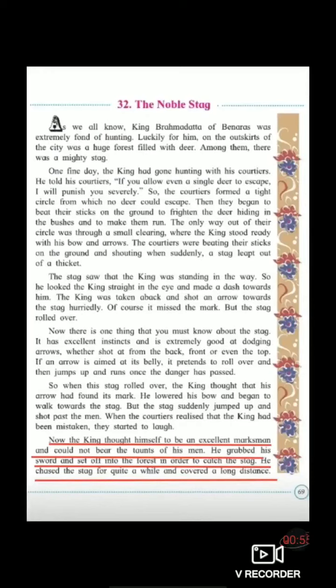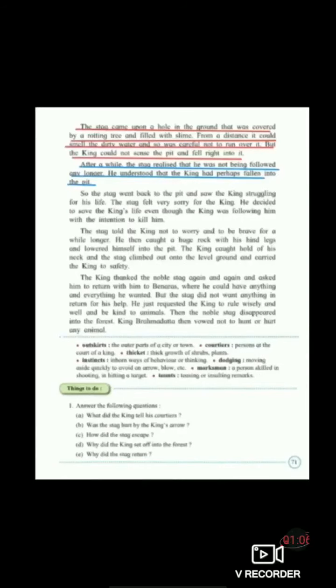And today we are going to start with page number 71, because on page number 70 there is a picture of the Noble Stag and King Brahmadatta. So now students, we will start with page number 71. As you can see in the previous lecture, I had explained you the two paragraphs. And today I am going to start with the third paragraph. Before I start the third paragraph, I am going to explain you in short the starting two paragraphs so that you can understand the whole story properly.